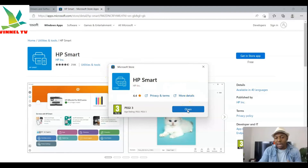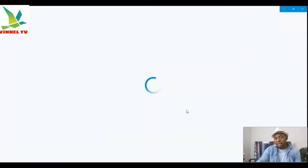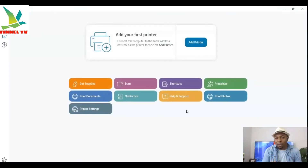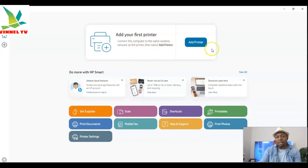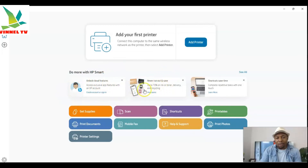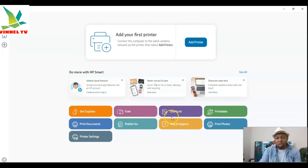Click to open and download it — it is already downloaded on my laptop. Once downloaded, you can see the HP Smart app is now on your PC. You need to add your printer. You can see the app has many features: get supplies, print documents, printer settings, scan, mobile fax, shortcuts, help and support, and print photos.